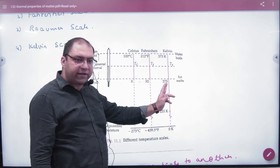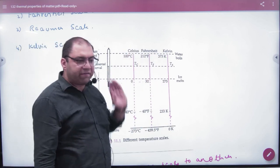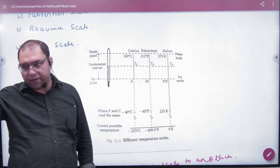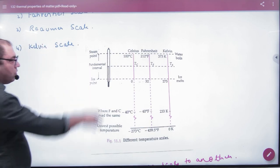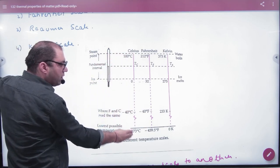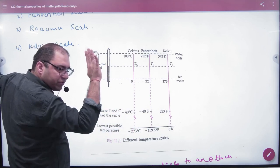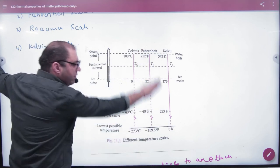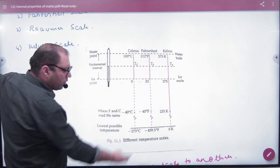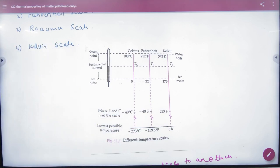In Kelvin, the ice point is 273 K and the boiling point is 373 K. The lowest temperature that can be measured is minus 273°C, which cannot be achieved. In Fahrenheit that is minus 459°F, and in Kelvin it is 0 K — because we add 273, it becomes zero.